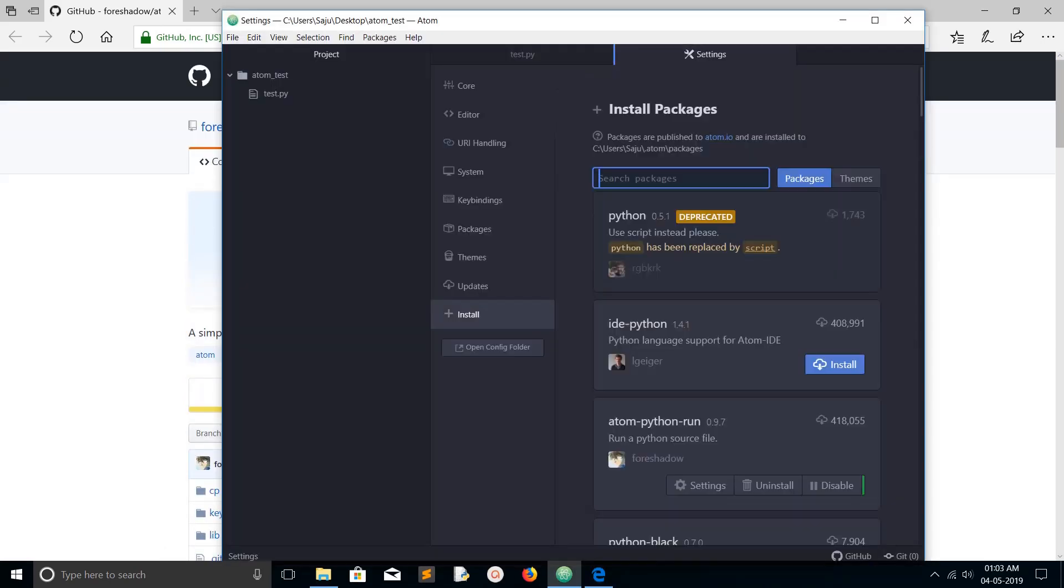Let me go back to the install packages section. You can see installation has completed. Now you can see uninstall and disable. I will show you where actually this package gets installed or stored.